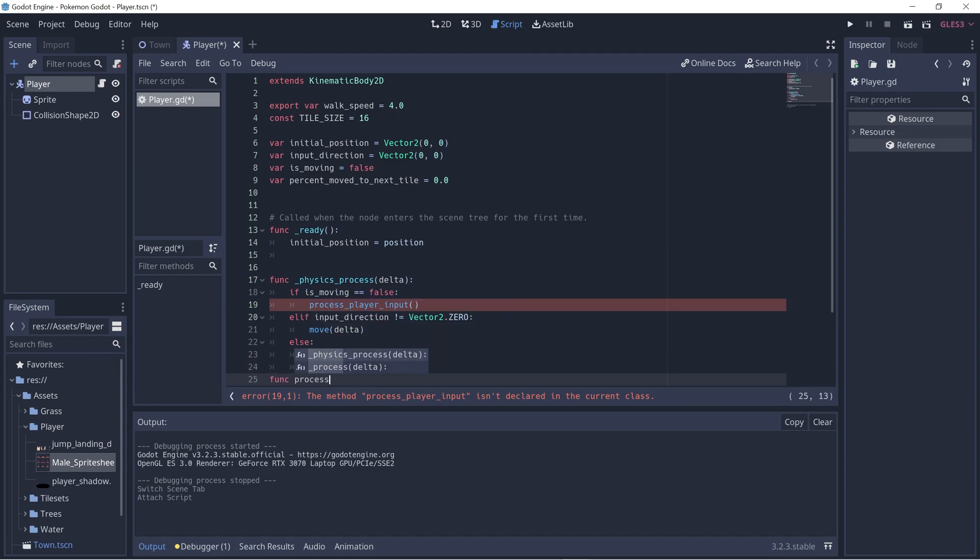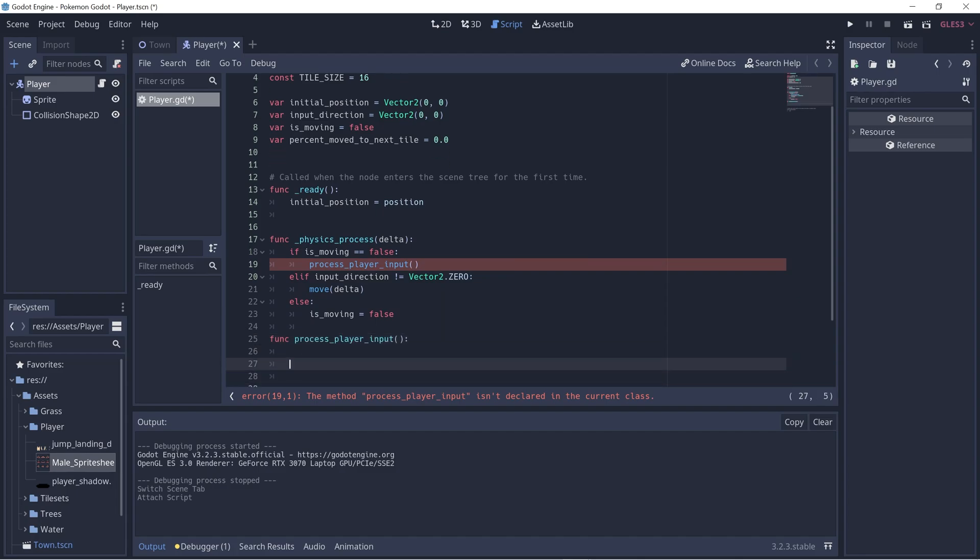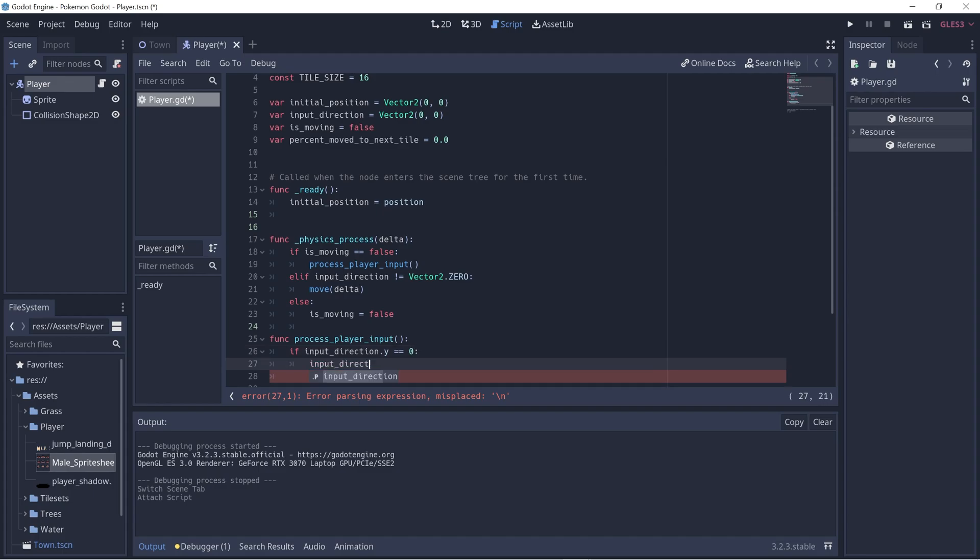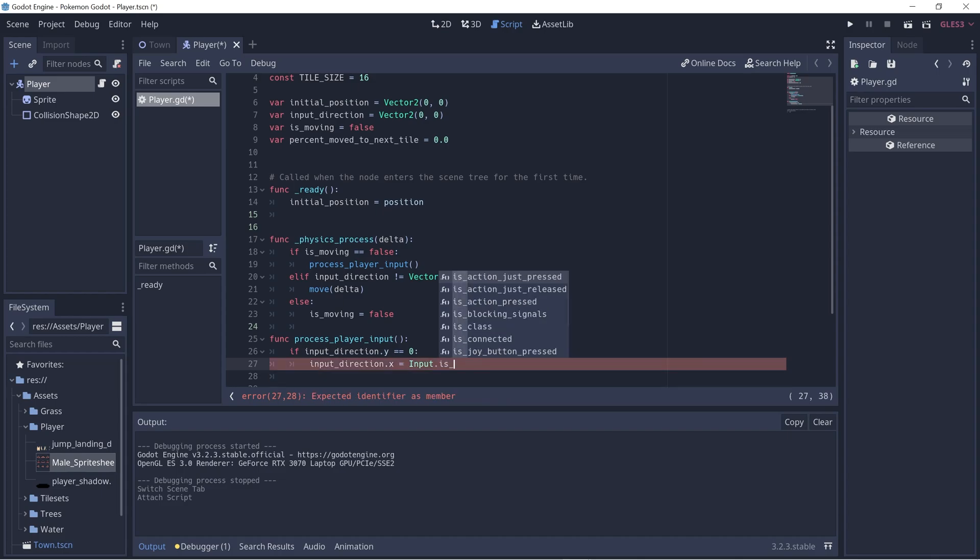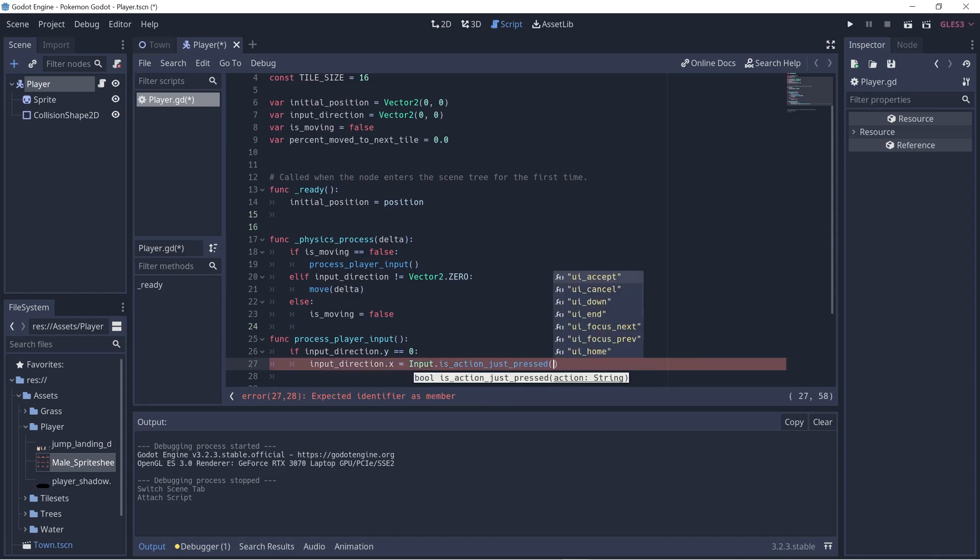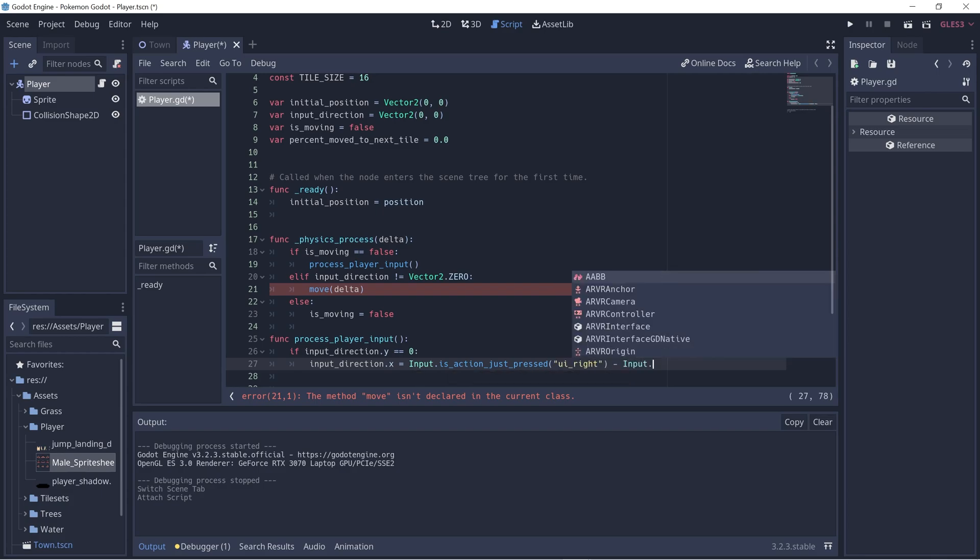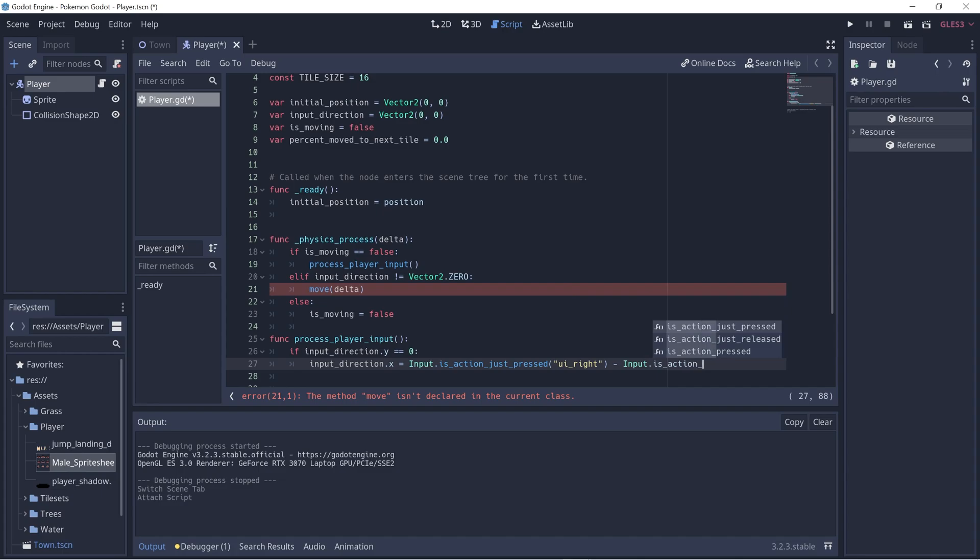So process_player_input. Here let's get the player's direction. First let's check what the input direction is first. We want to ensure that input_direction.y is zero so that we can set input_direction.x. This ensures that we'll only move in one direction versus diagonally. So input_direction.x - to get this value, we can do input.is_action_pressed UI right, and then we'll subtract it from the same thing, but UI left.